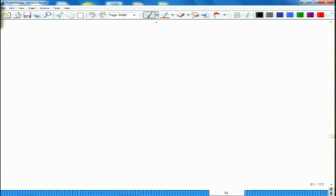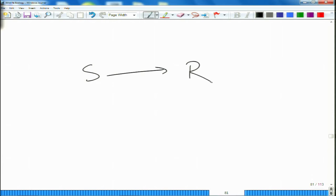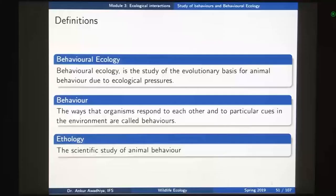Essentially, if you have a stimulus and that stimulus is resulting in a response, the way in which the organism is sensing this stimulus, making all the computations about what to do, and giving out this response — all this is known as behavior. The scientific study of animal behavior goes by the name of ethology.